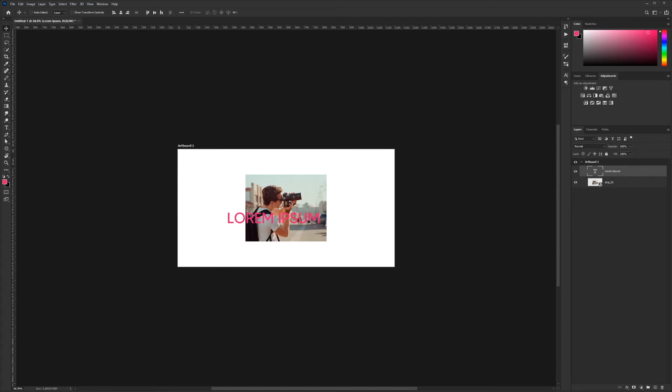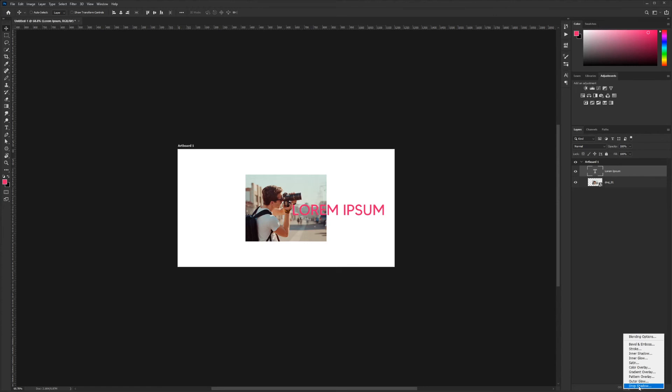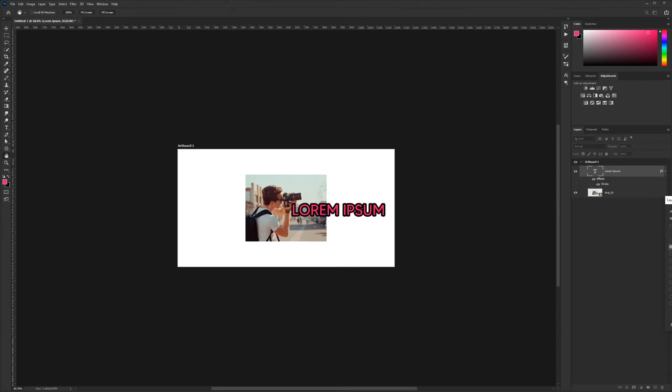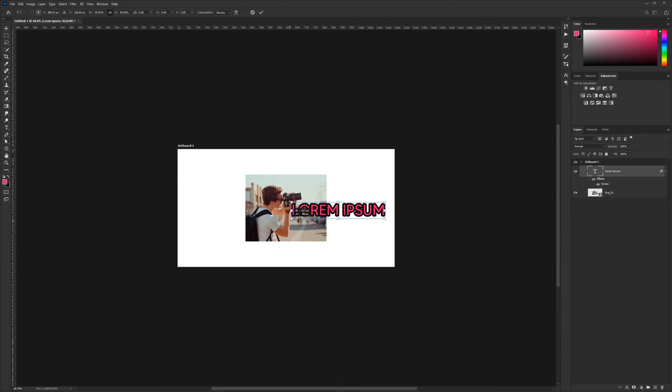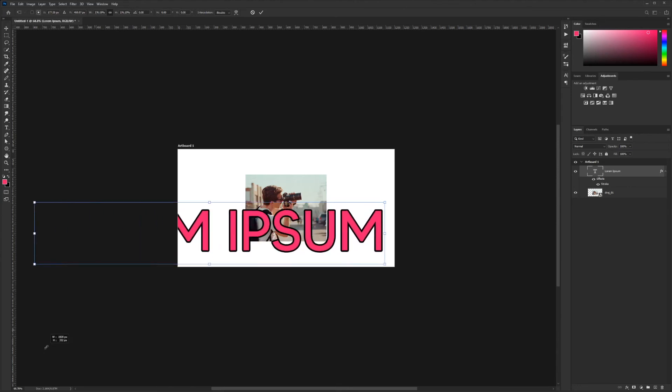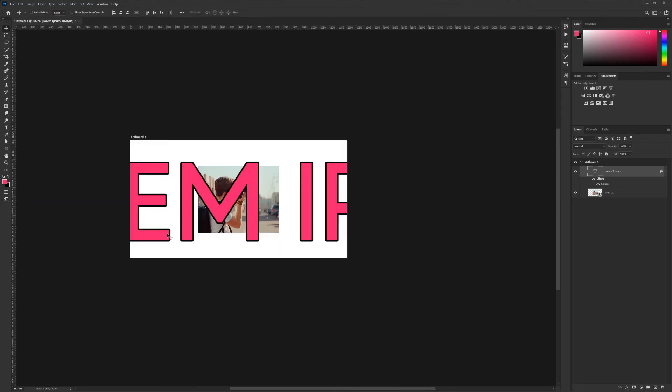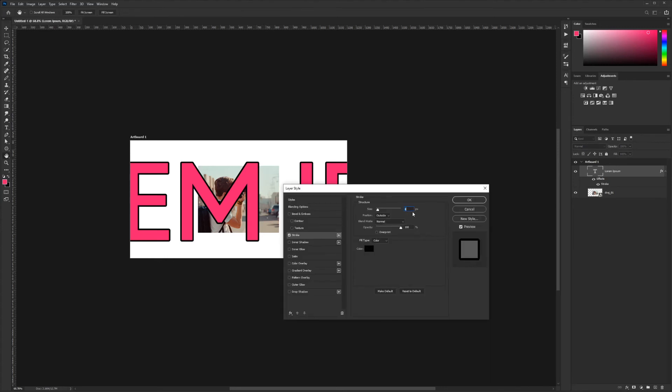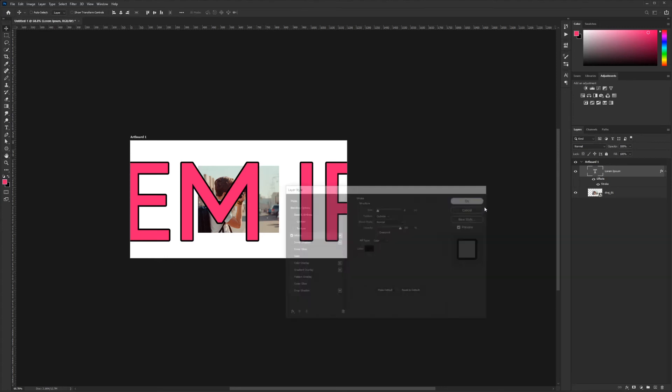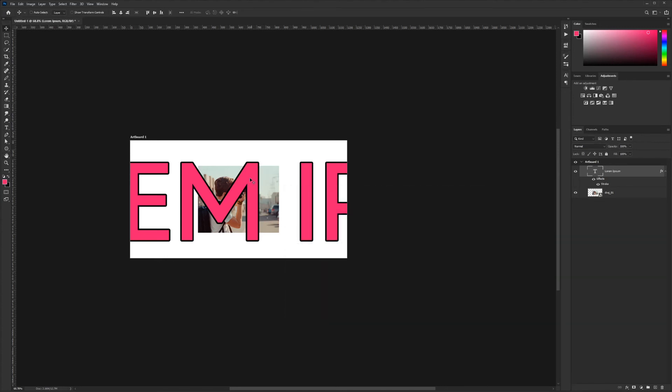I'm going to take my text layer and go into effects and add a stroke to it. I'll hit OK on it, and when you hit Transform, Control-T, and you start to make this bigger, your stroke still remains 8 pixels. So when you're scaling up or down, it's always retaining the pixel size of your stroke.